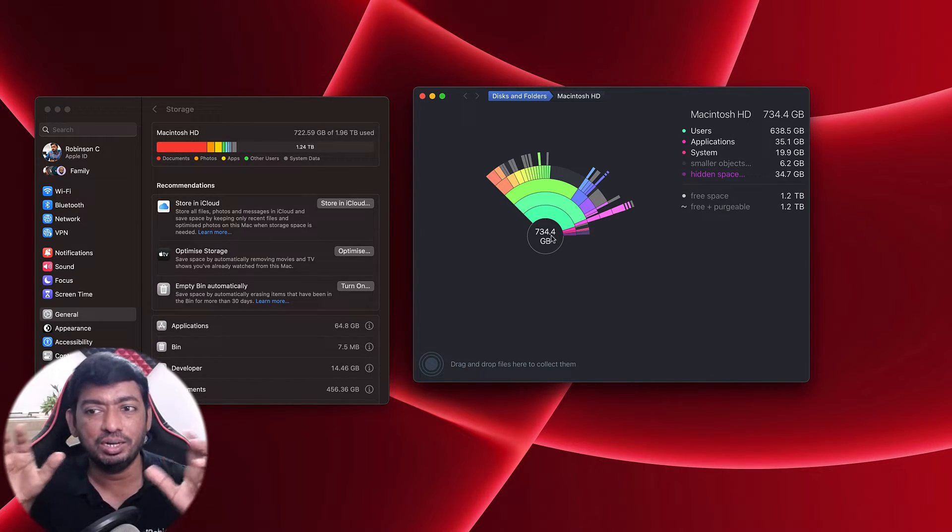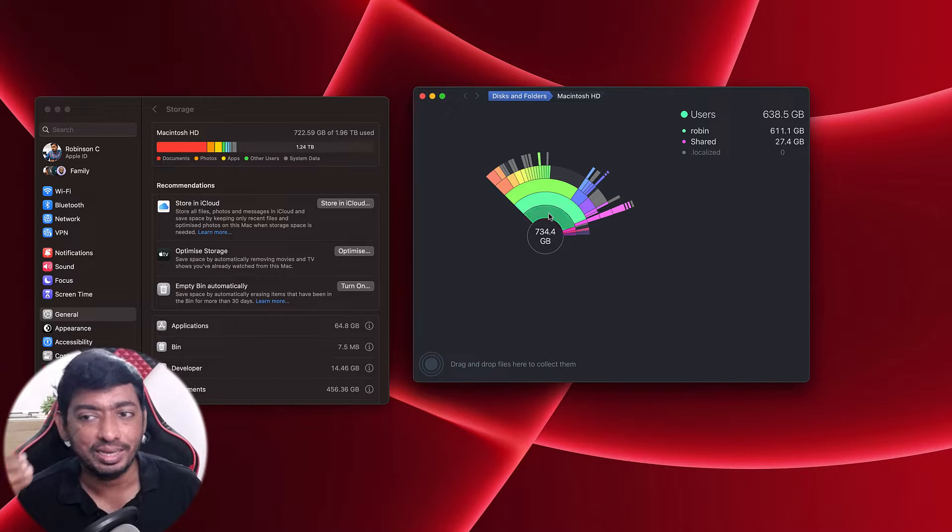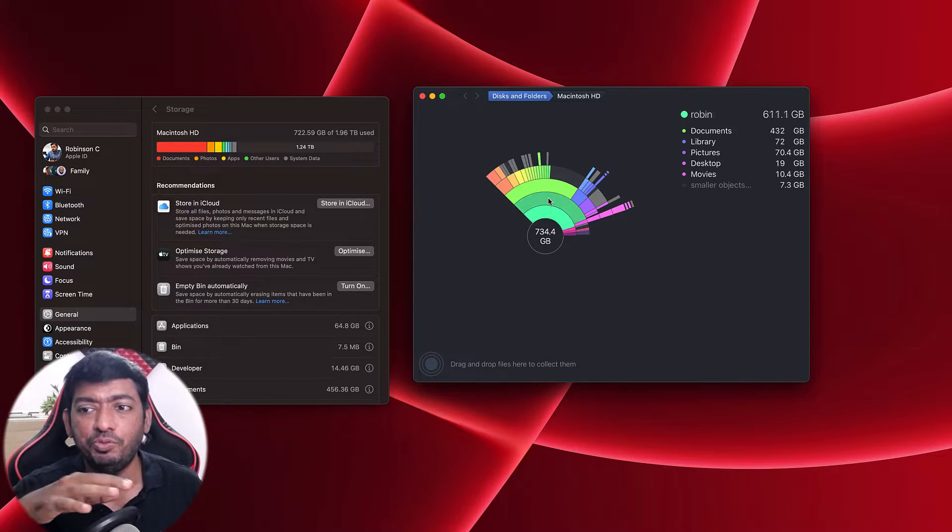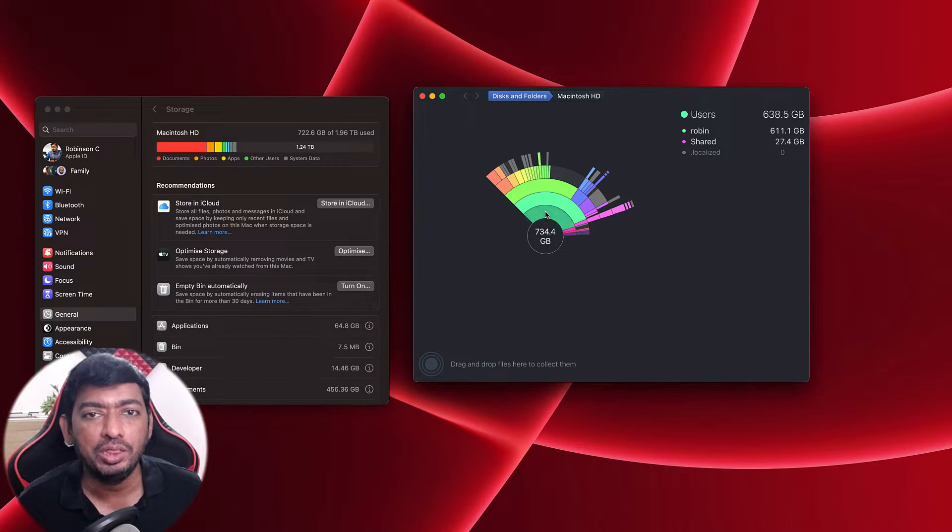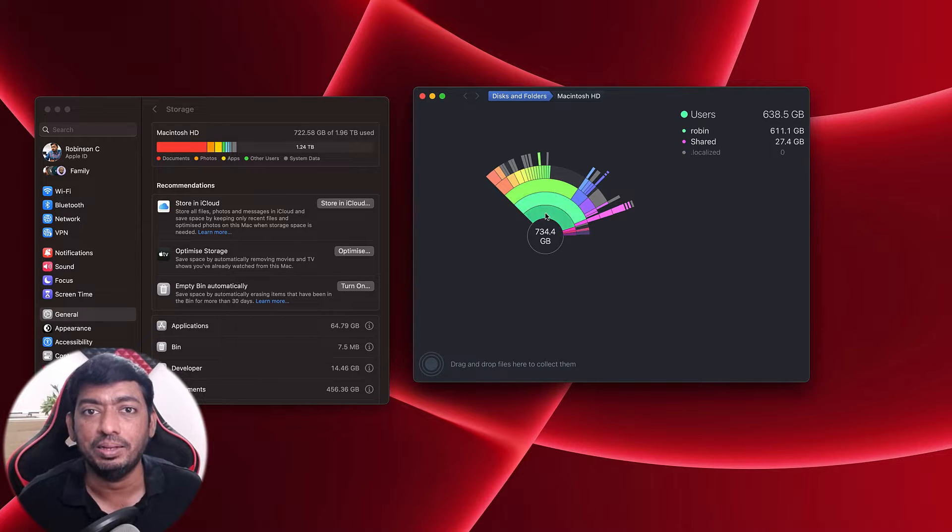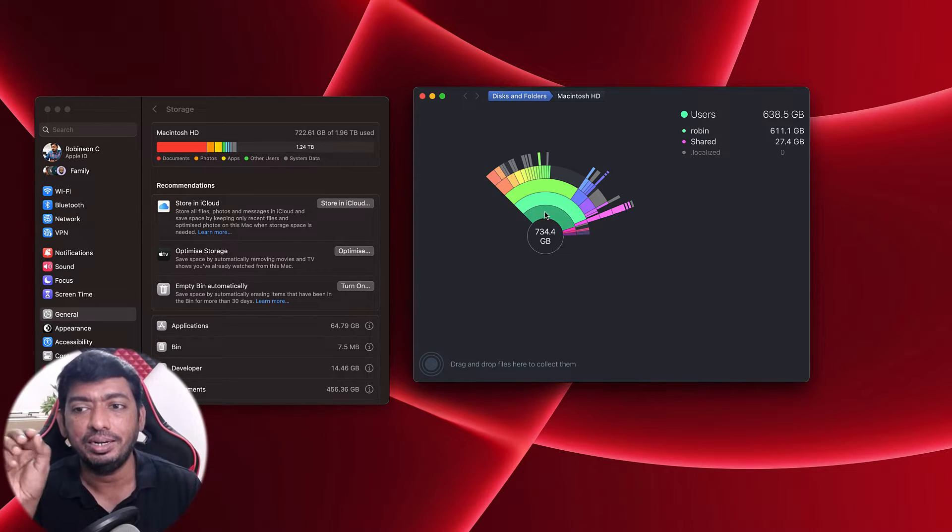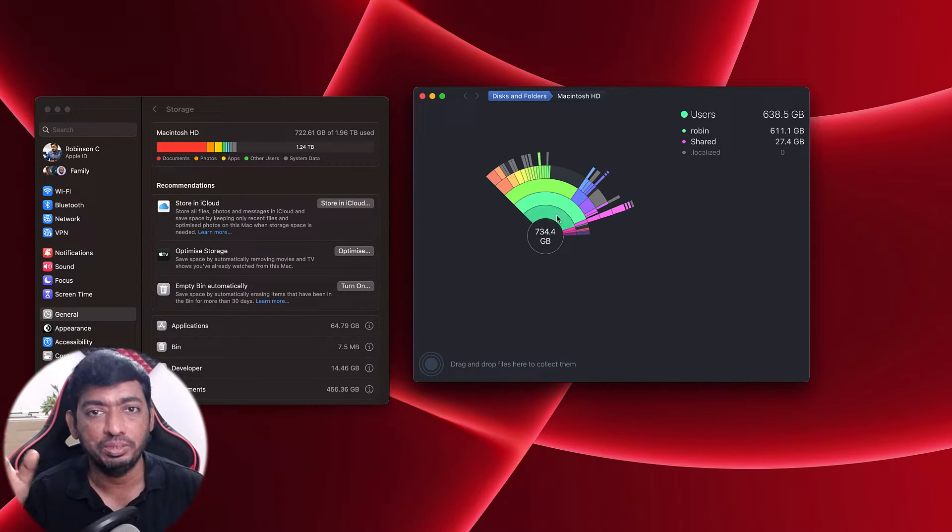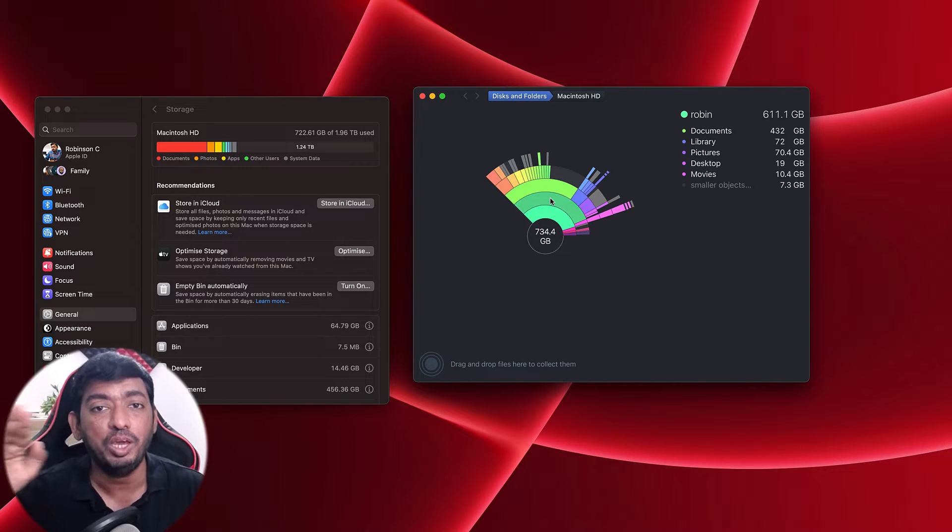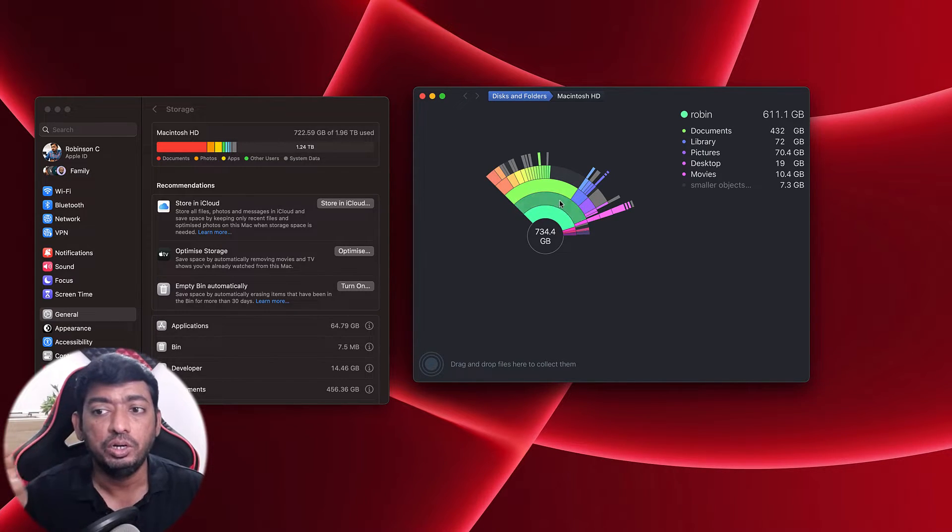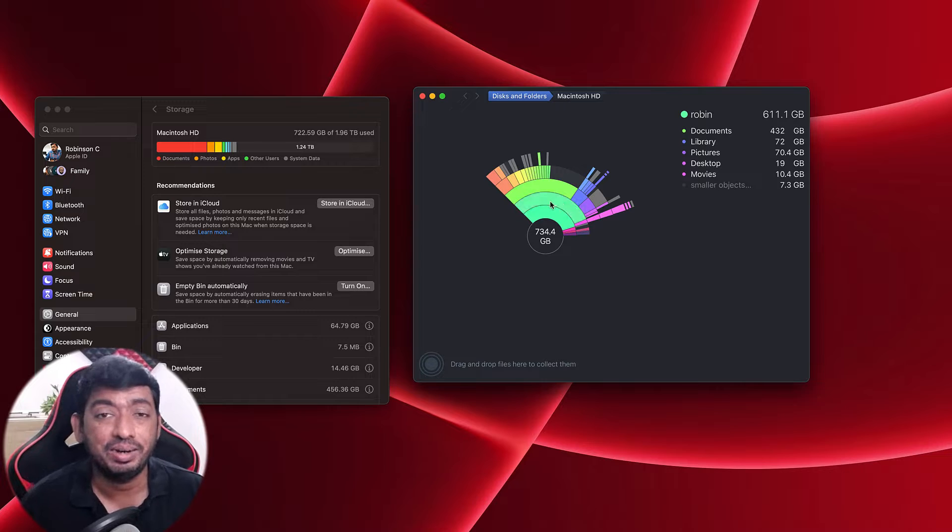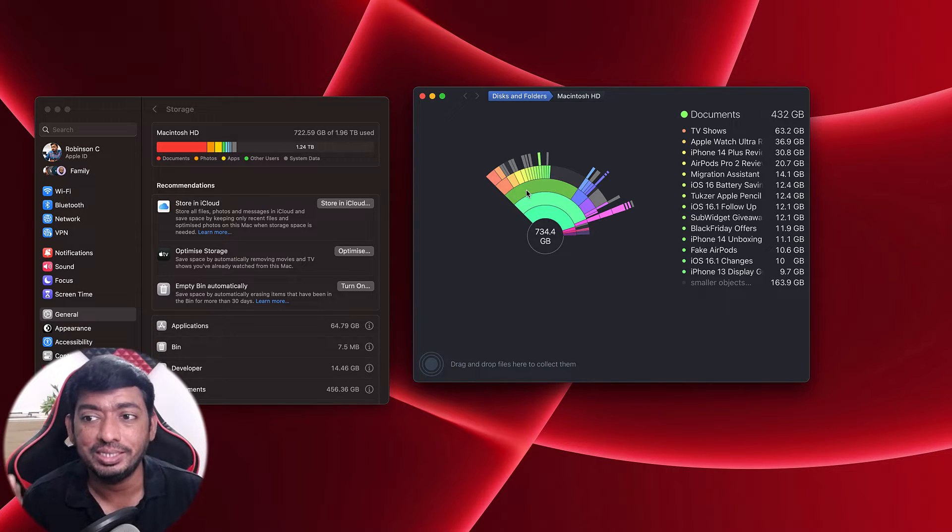Here you can see a pie chart-like graph where you can quickly get a preview of all the data that's stored in your Mac hard drive. You can click on any specific colors, or you can simply hover the mouse cursor to a specific color.